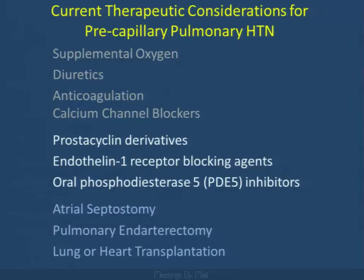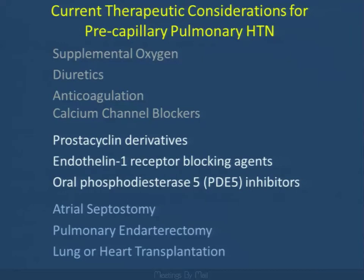Where do we sit in therapeutic considerations for pre-capillary hypertension? In the past, all we had to offer these often young women was supplemental oxygen, diuretics, anticoagulation, and calcium channel blockers. But now there are many other options including prostacyclin derivatives, endothelin-1 receptor blocking agents, and phosphodiesterase inhibitors. Other patients may be considered for atrial septostomy, pulmonary endarterectomy, or even lung or heart transplantation.